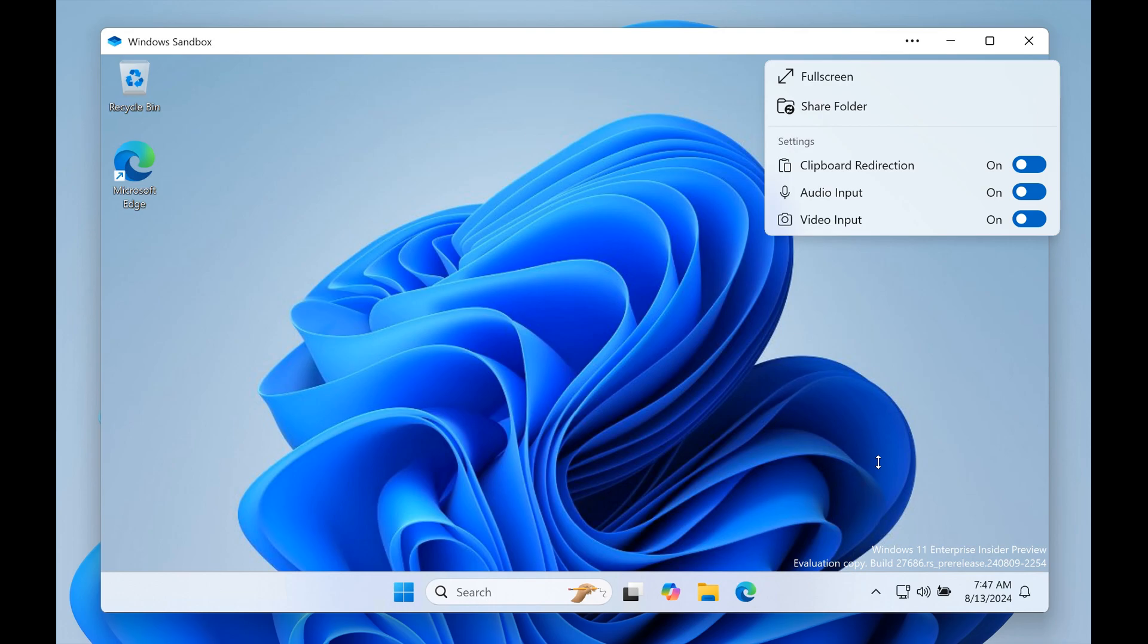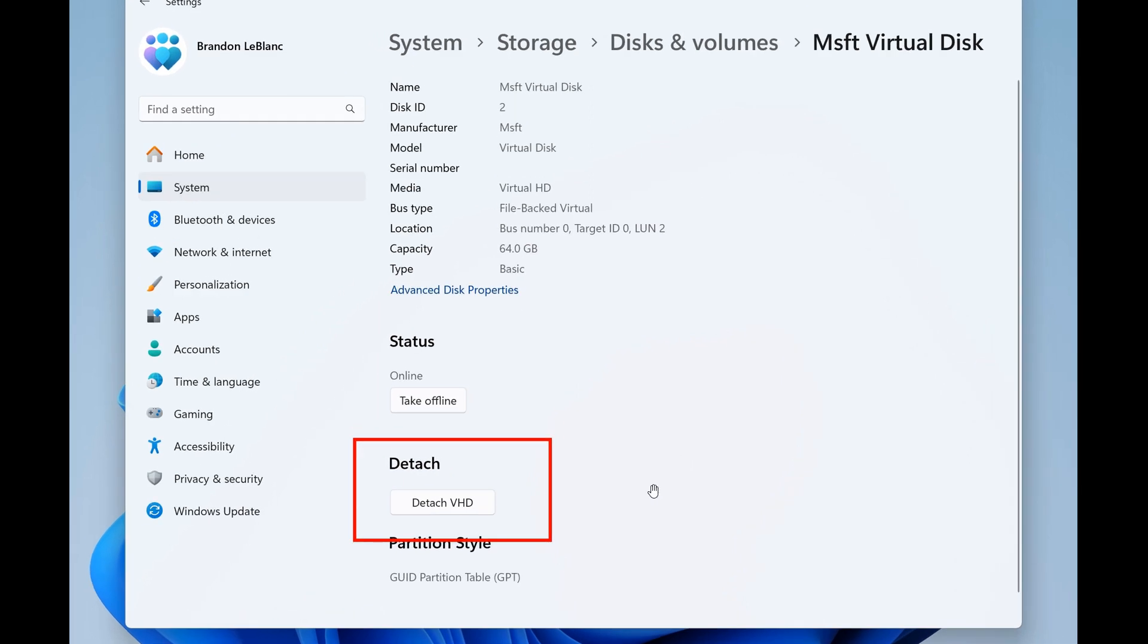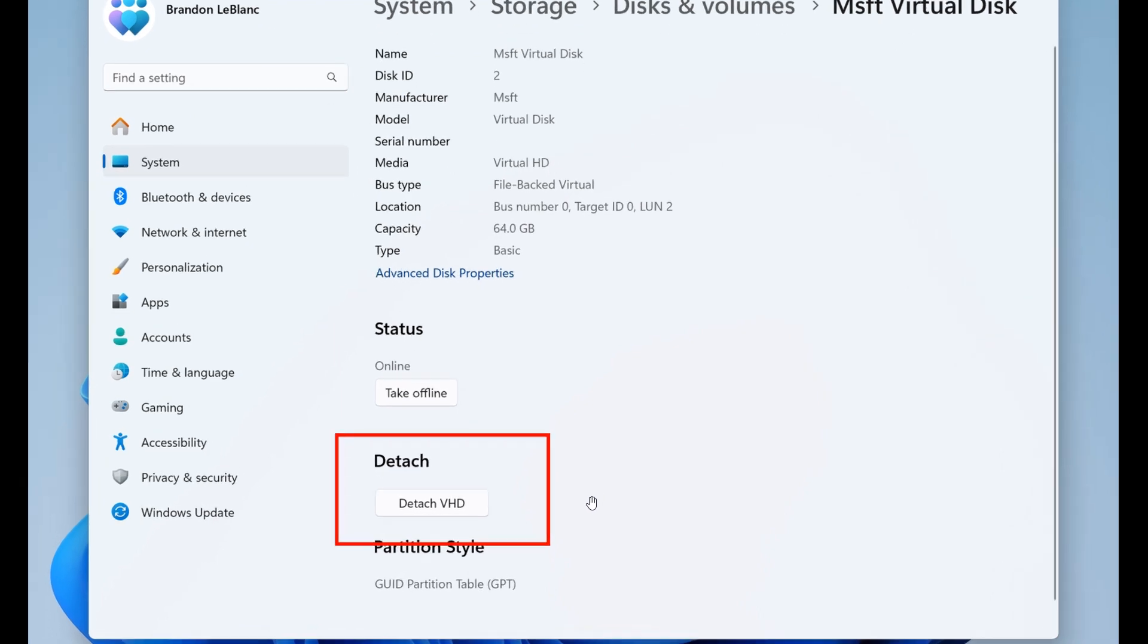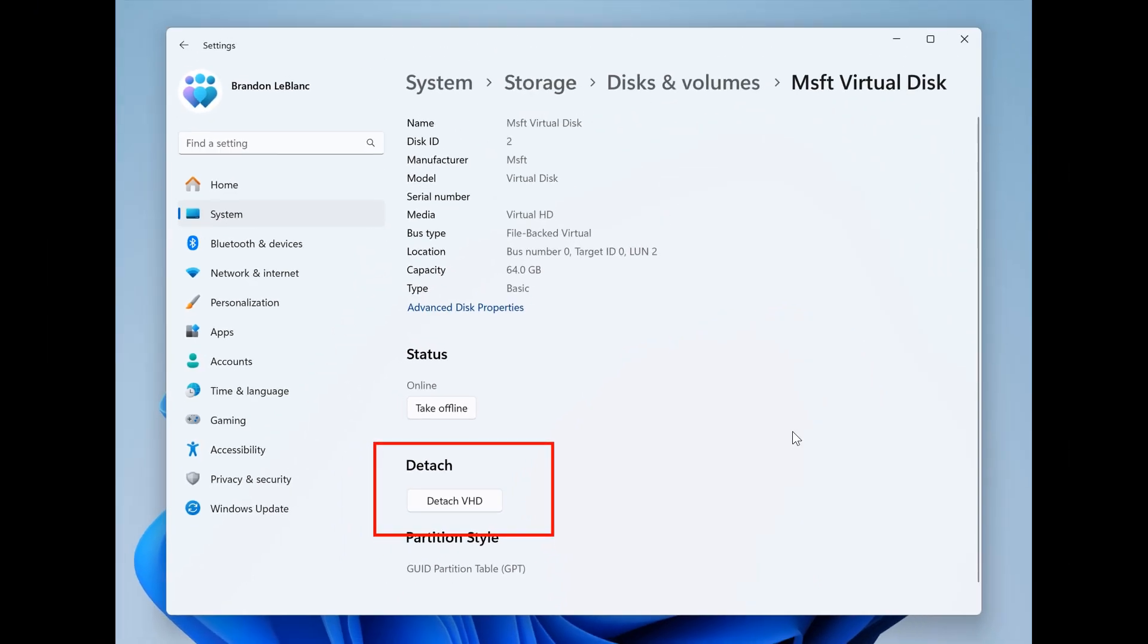Microsoft mentions that they've added a detach virtual hard disk, which is the VHD, VHDX button to settings, making it much simpler to detach your VHD, VHDX as needed. And as we can see here, this option is available under settings, system, storage, disks, and volumes in the properties for your VHD, VHDX. So if you are using this feature, that may be a step in the right direction, as I would say.